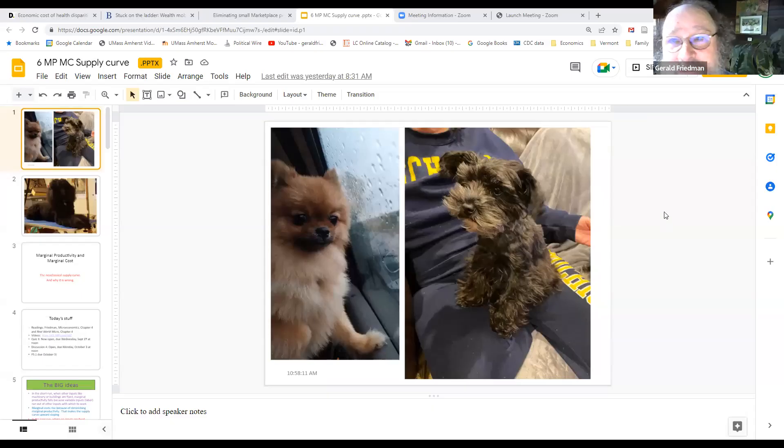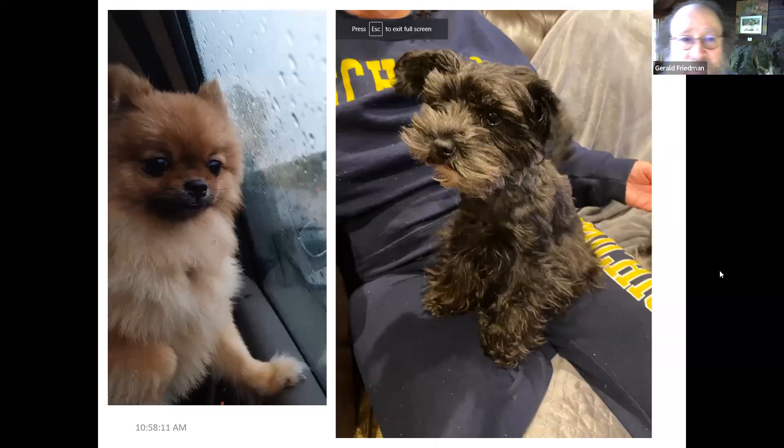Hello all. I hope you're doing well. Today we're going to talk about marginal productivity, marginal cost — or as I always like to say, marginal this and marginal that.